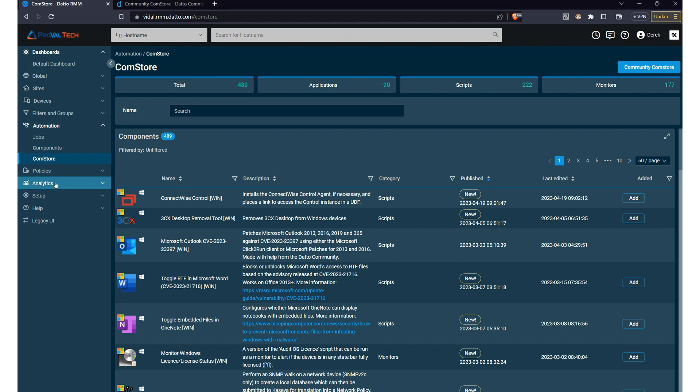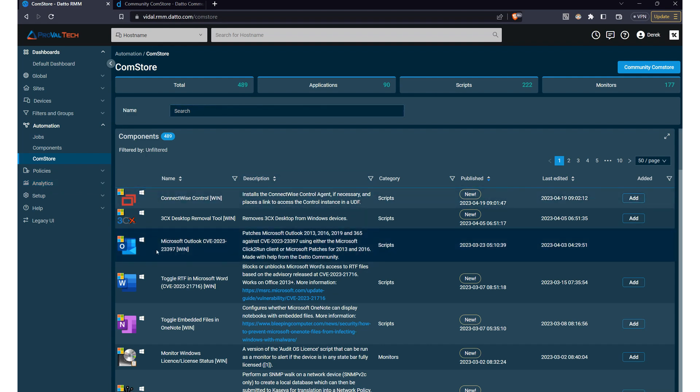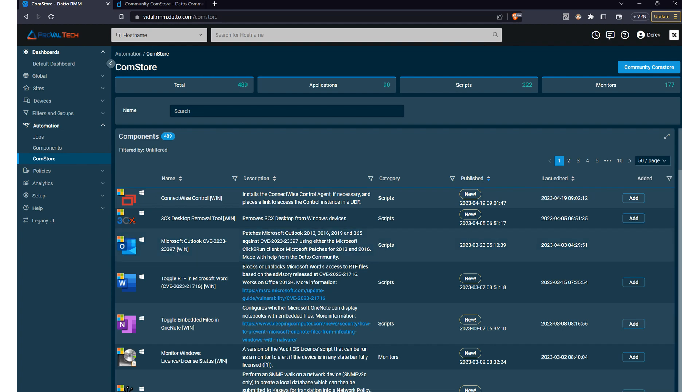From here, you'll get an extensive library of components, scripts, and templates organized into categories. You can use the search bar to quickly find what you're looking for at the top, or you can scroll down and see that each item has a description so you can make an informed decision about which solutions to implement.